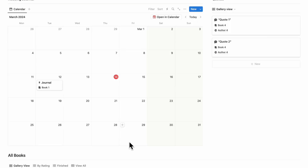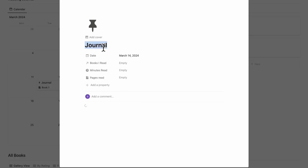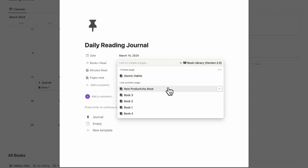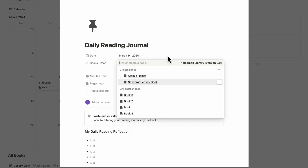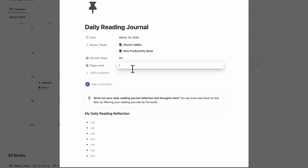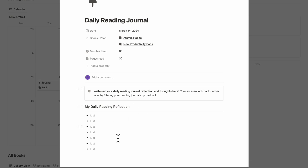The next thing we wanted to show is our reading journal. If we click a day, it's designed so you can keep a daily reading journal. Let's say this is a daily reading journal entry — you can track what books you read today, such as Atomic Habits and the new productivity book. You can enter 60 minutes or pages read, and then list your reflection for the day. This is just designed to keep track of your reading journal every day, and whenever you read something interesting, you can reflect on it.